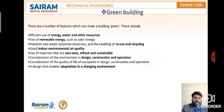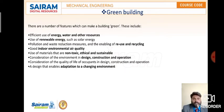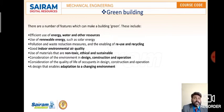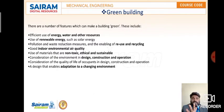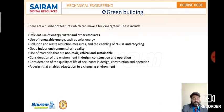Now, what features make a building green? The first feature is efficient use of energy, water, and other resources. We must use renewable energy such as solar energy, wind energy, tidal energy, and hydel energy, instead of non-renewable energy sources such as fossil fuels.